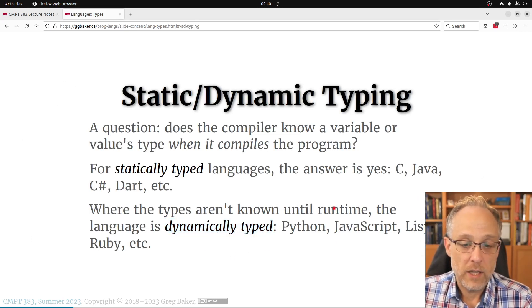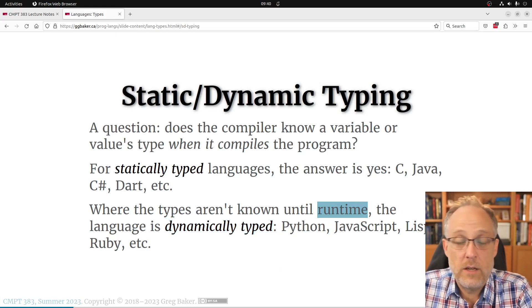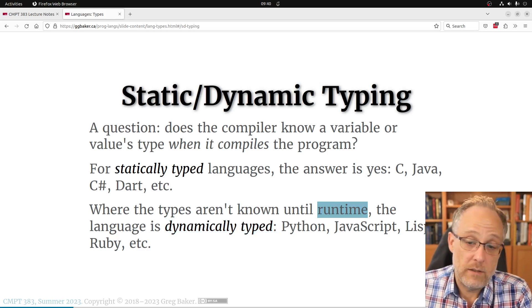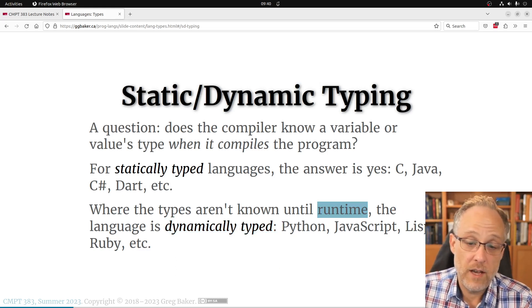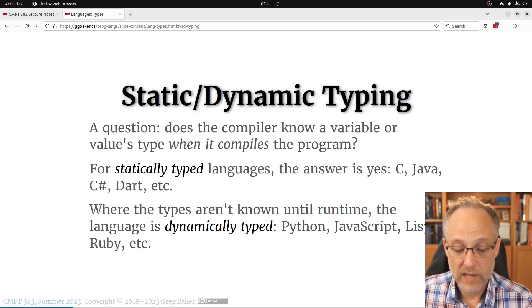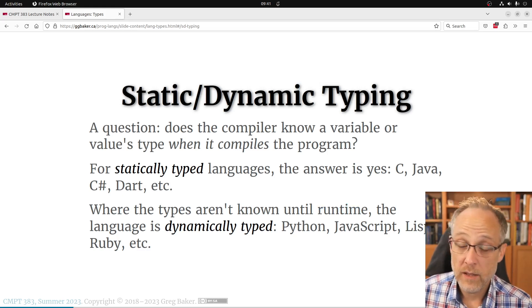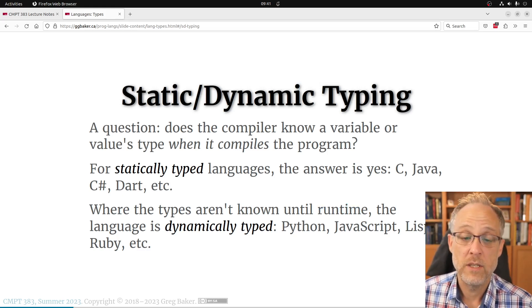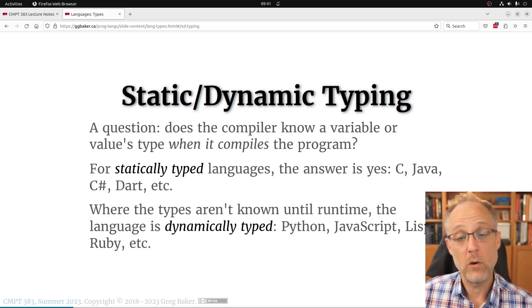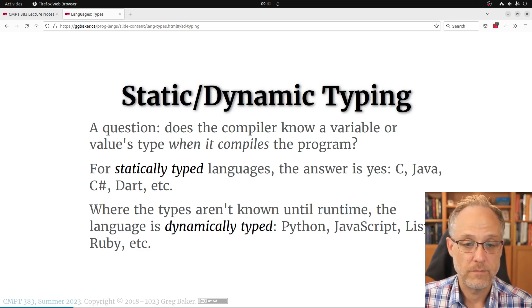In a dynamically typed language, the types of values aren't known until the code runs — until you get to that line of code. The compiler can't check or enforce anything about types; all it can do is perform checks at runtime when the code actually executes.